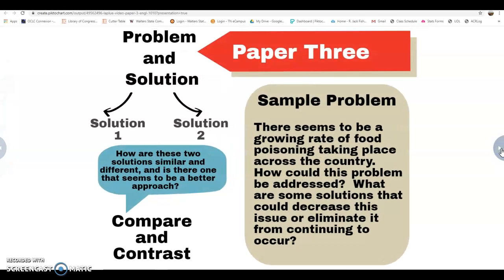You're approaching your third paper in English 1010 — it's multi-layered, a problem-solution piece where you are comparing and contrasting two solutions that you have researched. A sample topic I might use is the problem of food poisoning, which is an ongoing issue in the United States. The question becomes: how could this problem be solved, and what are some of the solutions? That's the problem, and now I want to research some solutions that I can compare for my paper.